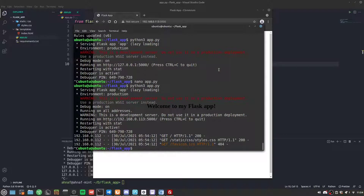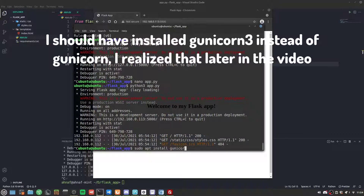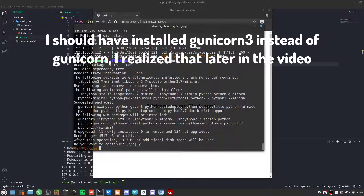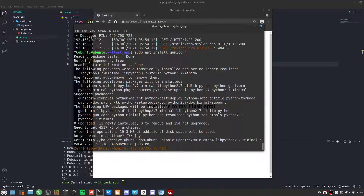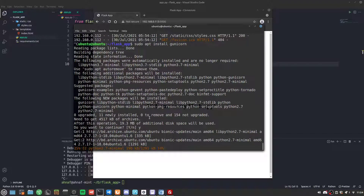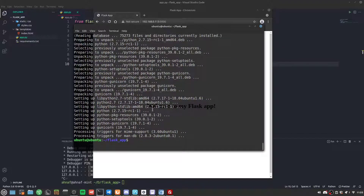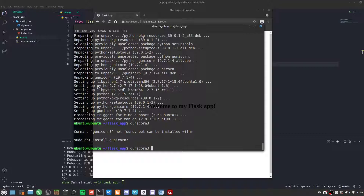To install Gunicorn we run sudo apt install gunicorn. However, we actually need gunicorn3 for Python 3, not the regular gunicorn. So I'll remove the regular gunicorn first.